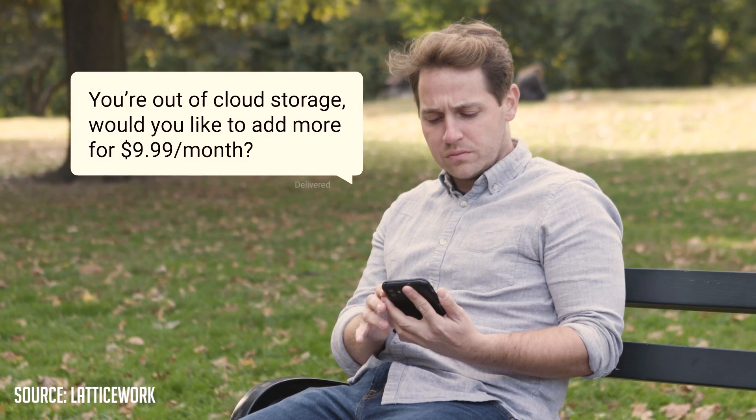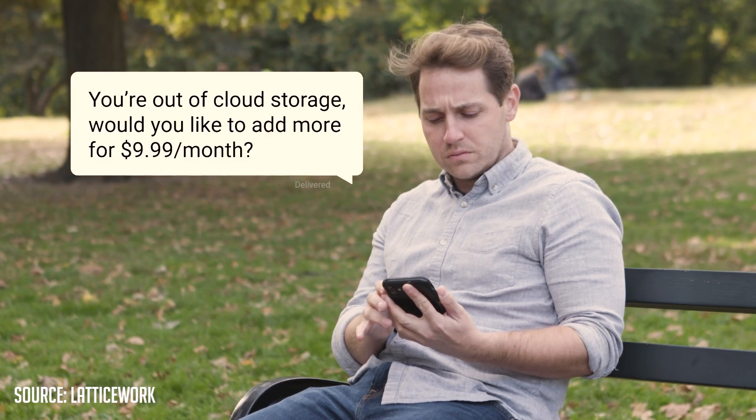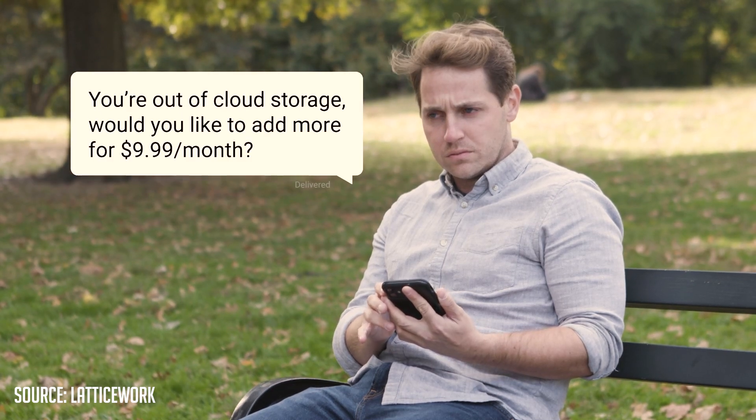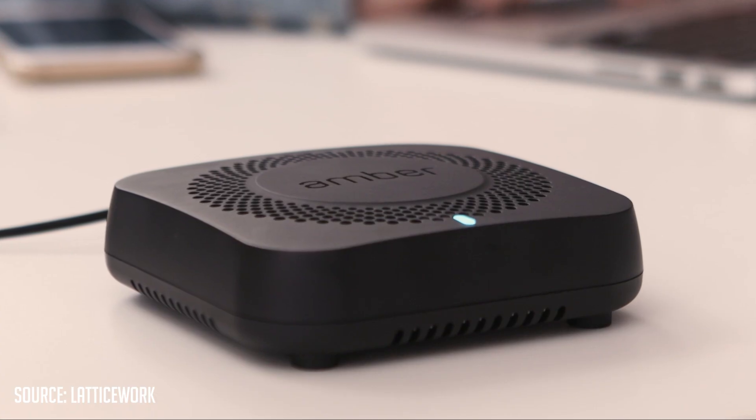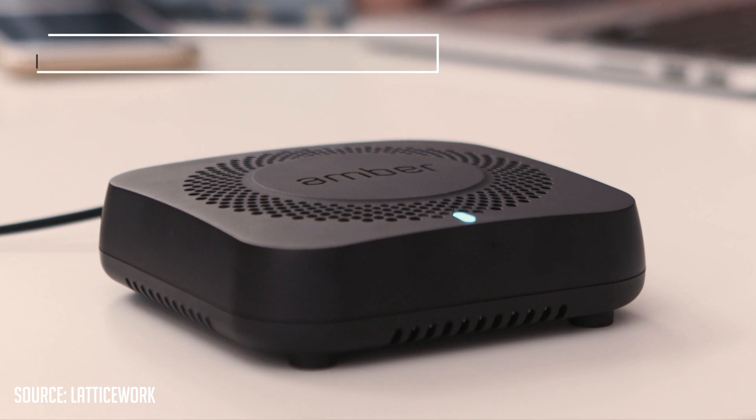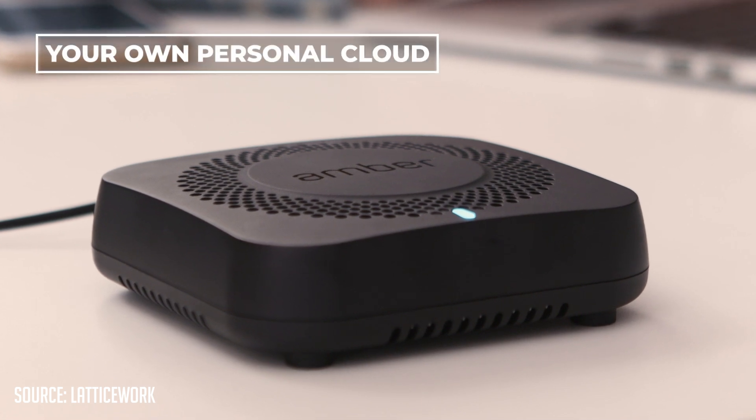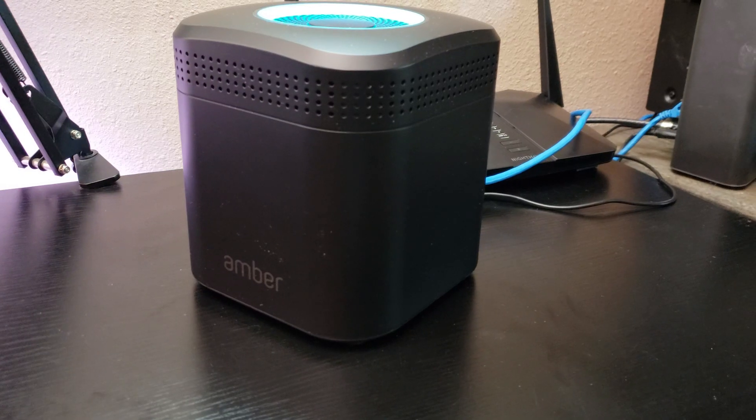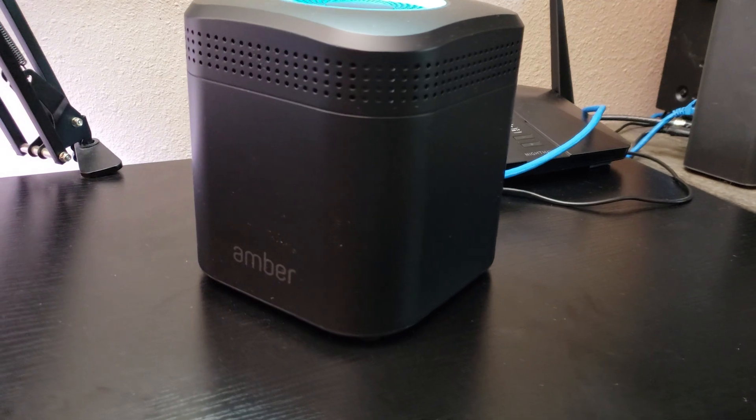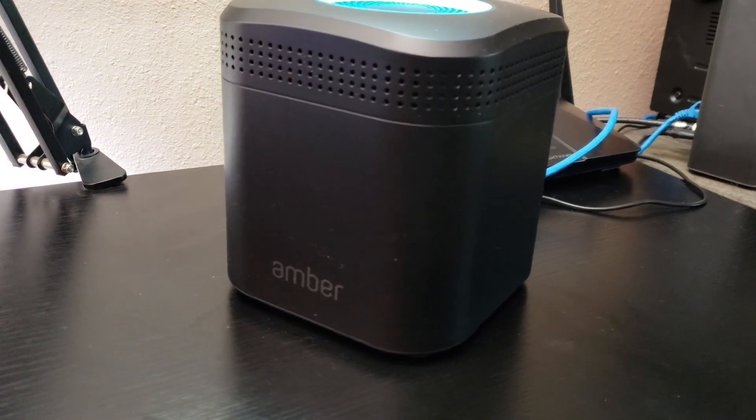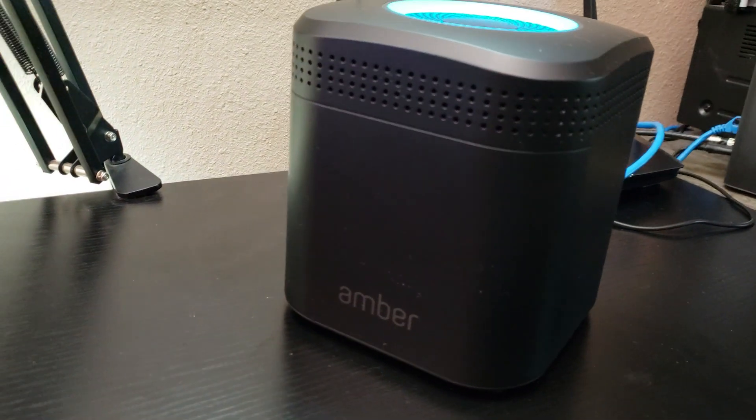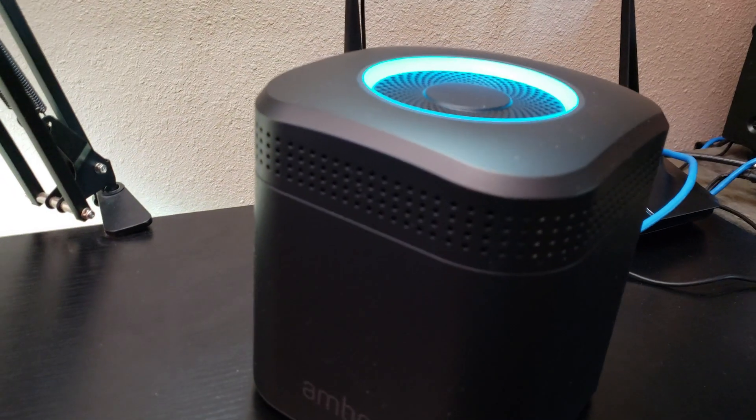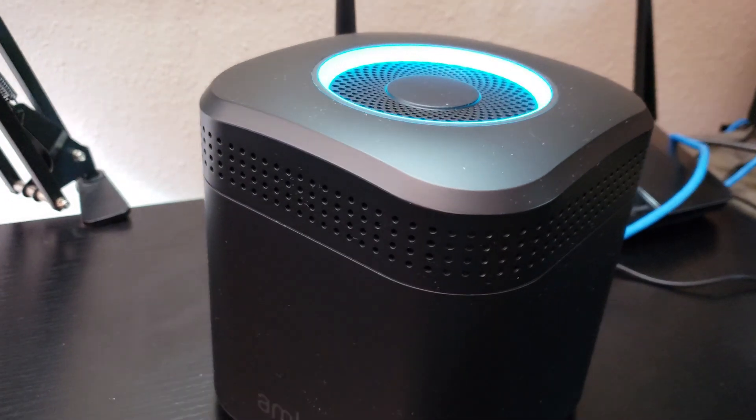And they're charging you a monthly fee to do it. Introducing AmberX, your own smart, secure, private cloud. I've been working with the folks at Lattice Work, the folks behind the Amber devices, since about April of 2020.